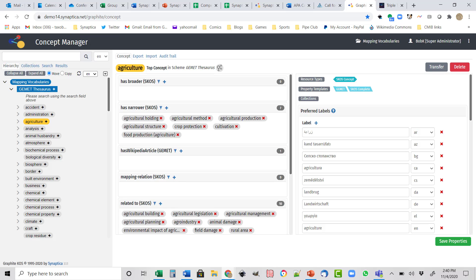Here I have a screenshot of a project with two common large vocabularies: GEMET, the General Multilingual Environmental Thesaurus, and UNESCO — the United Nations Educational, Scientific, and Cultural Organization's large general topic vocabulary.